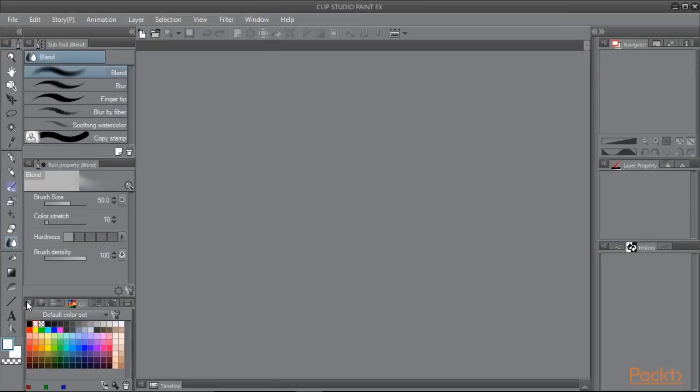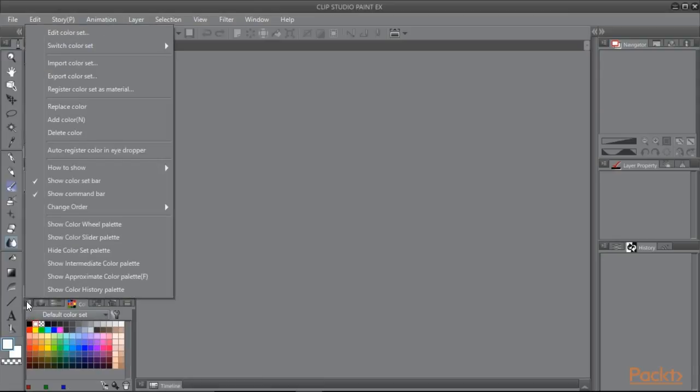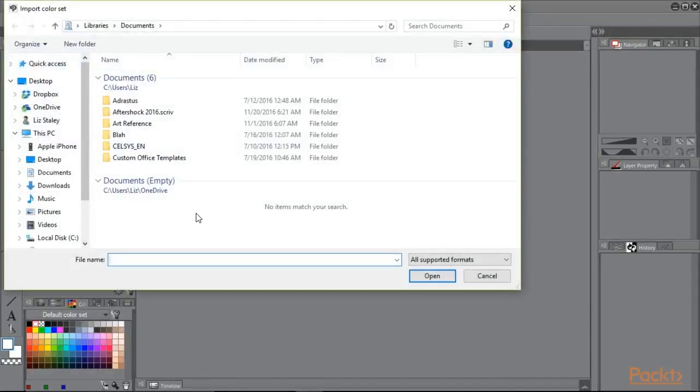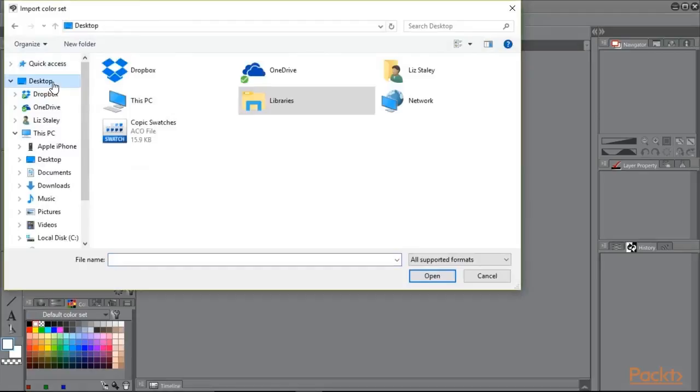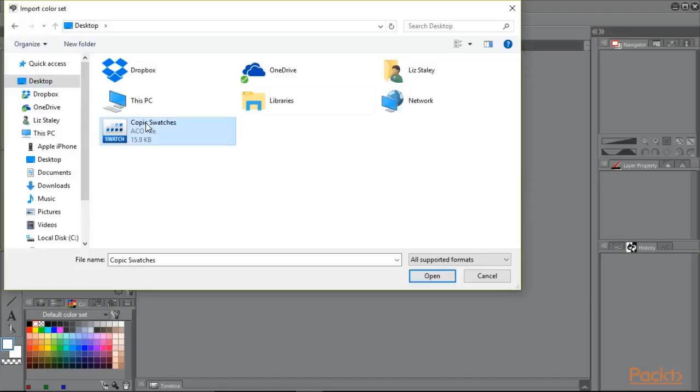Now we'll click on the menu icon here in the top left of the color sets. Click on import color set. All we have to do now is navigate to where we saved our .aco file or to where it's downloaded if you got a color set from the internet. Highlight the .aco file to be imported and then click on open.